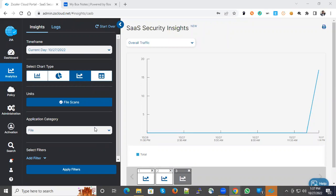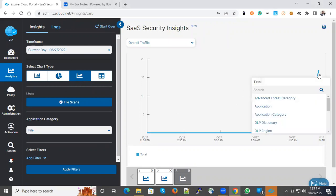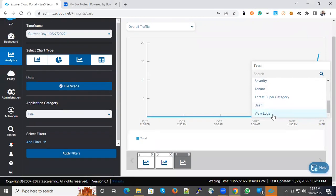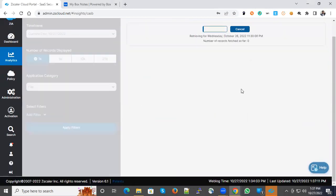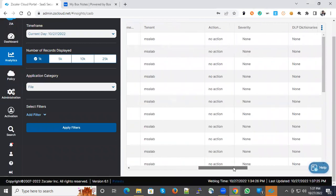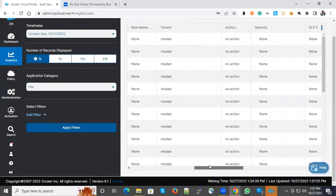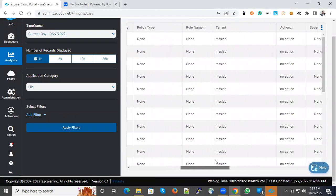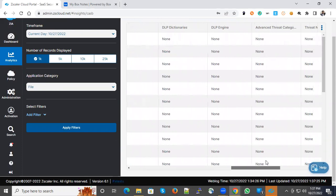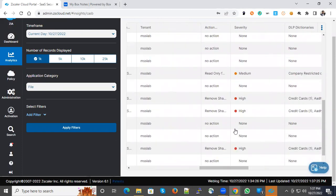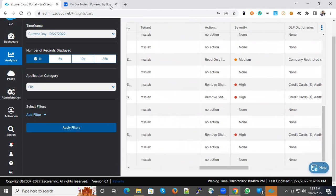Now you can see some logs are showing here. If you want to see the details, you can go to View Logs and see detailed information about the scanning. Here there are multiple scans done and actions are shown as no action. You could see change to read-only and remove sharing, remove sharing, remove sharing.